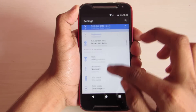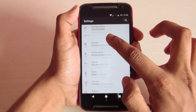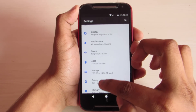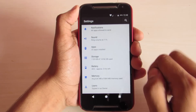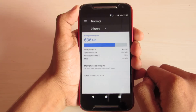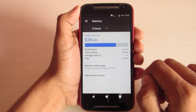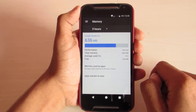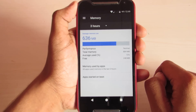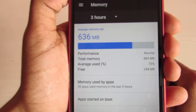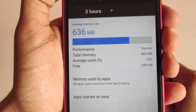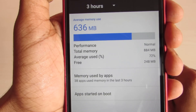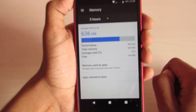Let's take a look at the RAM management. It's a loaded device with most of the apps installed and still it has about 28% of RAM available.